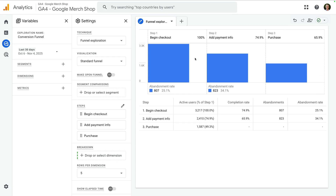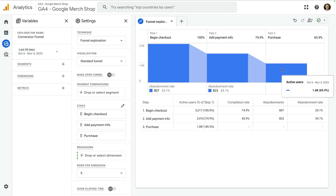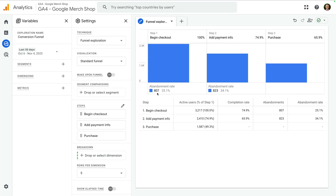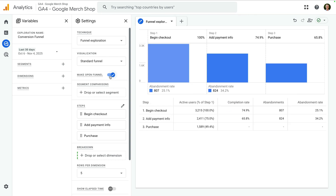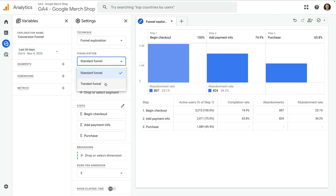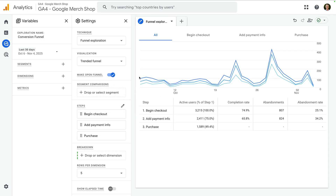We can now see the steps we've defined and the visualization at the top shows the number of users who make it through each step. Below the visualization, you can see the number of users who drop off at each step, and you can see a breakdown of metrics for the funnel in the table. You can customize your funnel report further — for example, you can enable the 'make open funnel' option, which means users can enter the funnel at any step rather than needing to travel through the first step. And you can change from a standard funnel to a trended funnel to see the trend for users based on the funnel step and the date range.